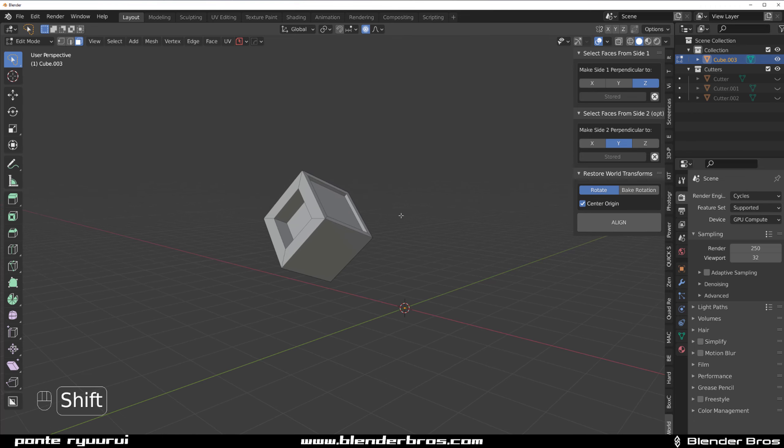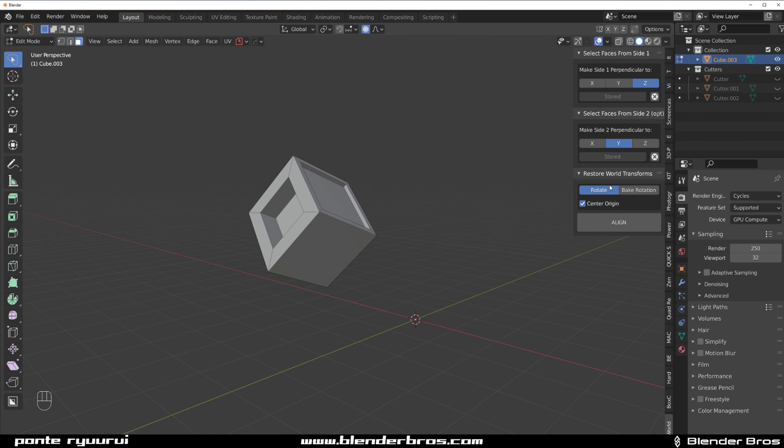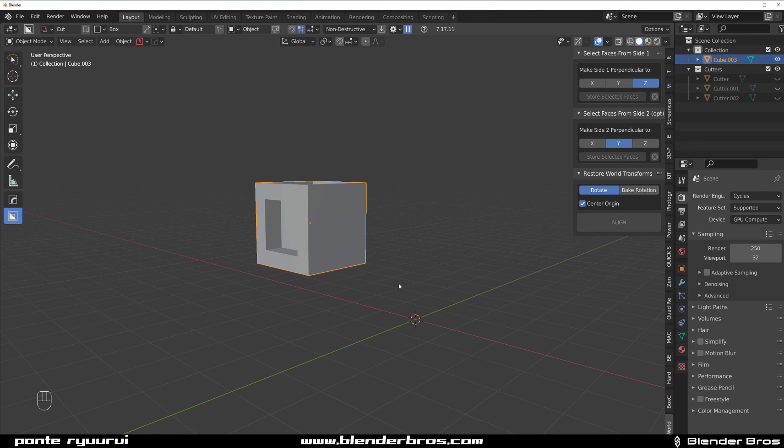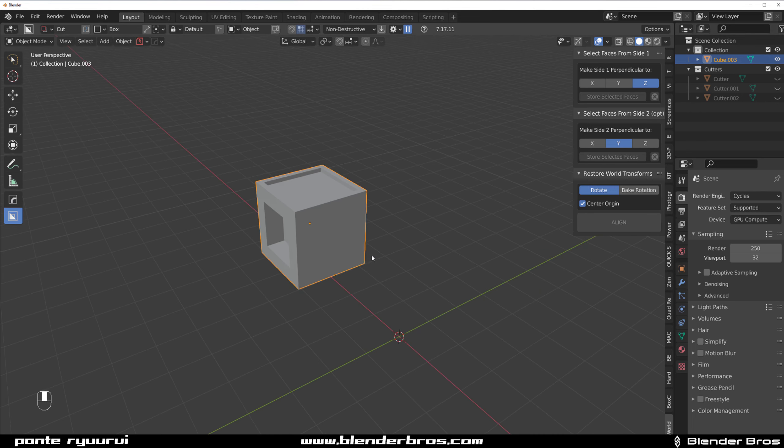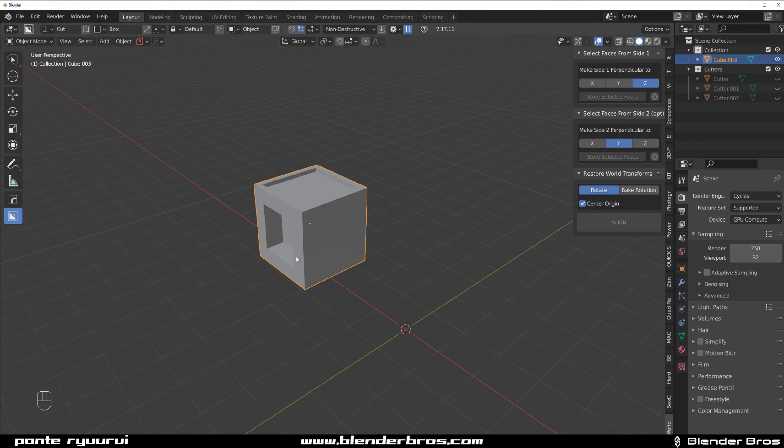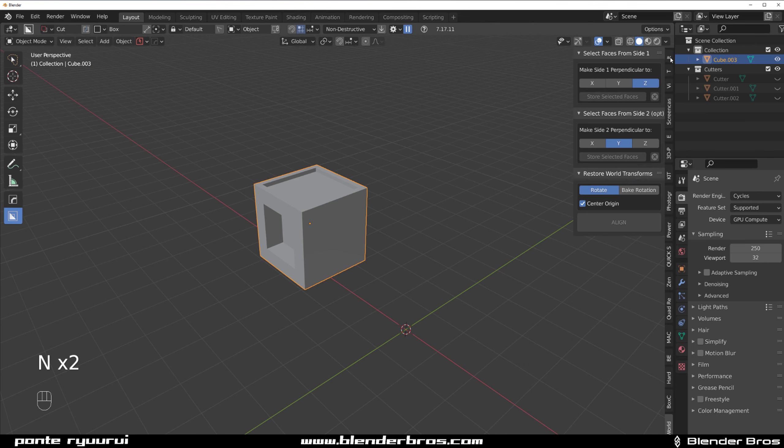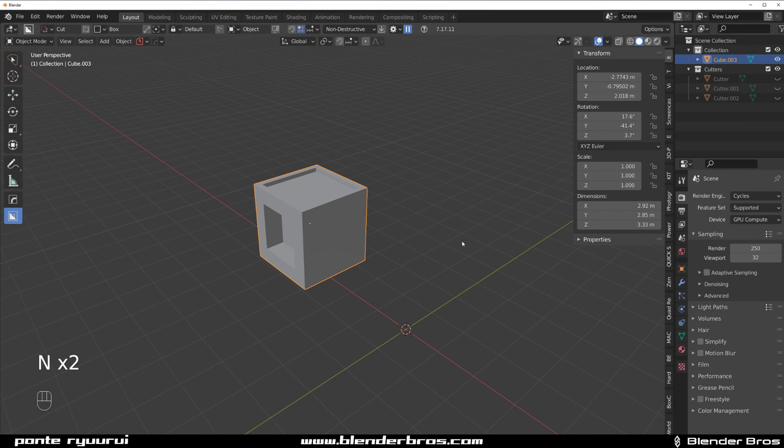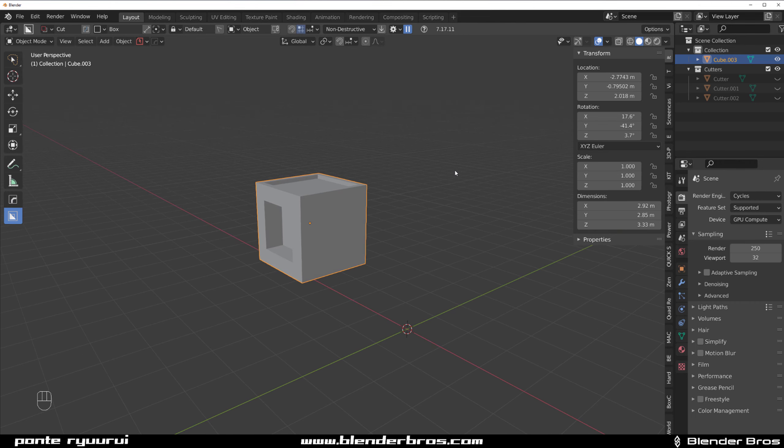Now we got two options. We can click rotate and align or bake rotation and align. If I'm going to click on rotate and align, watch the cube. Boom. It aligned this one to Z and this one to Y exactly how you want it.